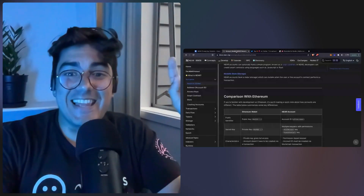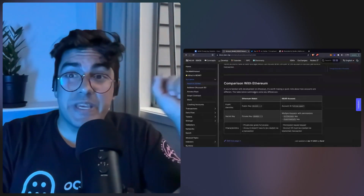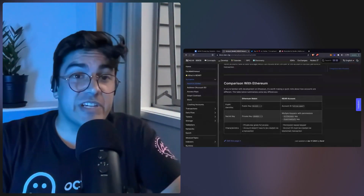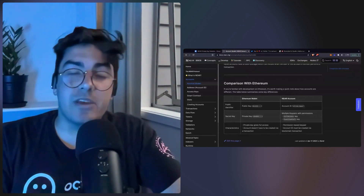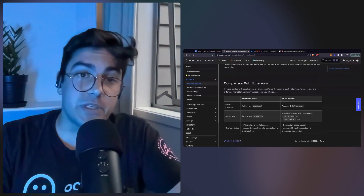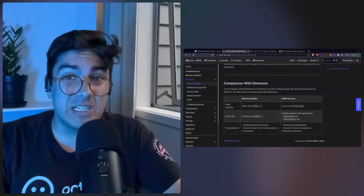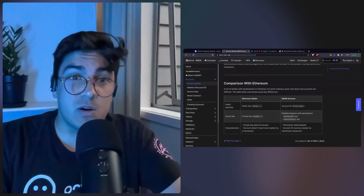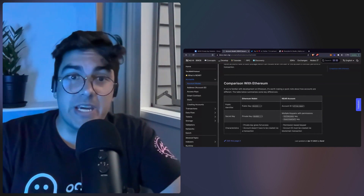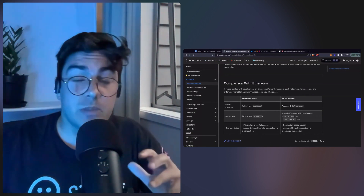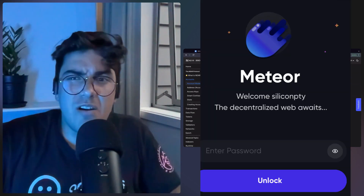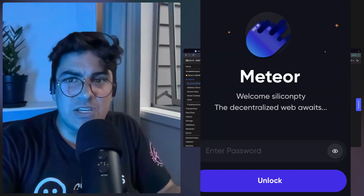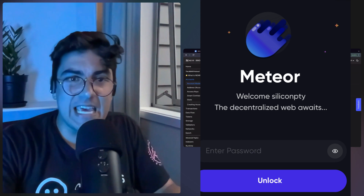So let's dive into the Meteor wallet. I will be using Meteor wallet for the private key rotation, but naturally there are more than one method. This could be done through CLI or through the Hero wallet — those are just the methods I'm familiar with. If you want me to make more videos covering how to do it using some of these other platforms, let me know. For now, let's look into how to do it in Meteor.